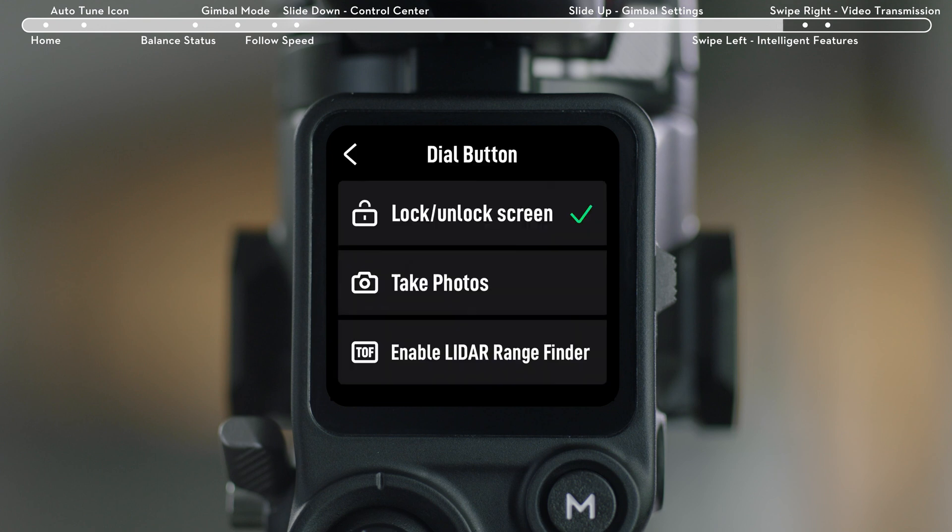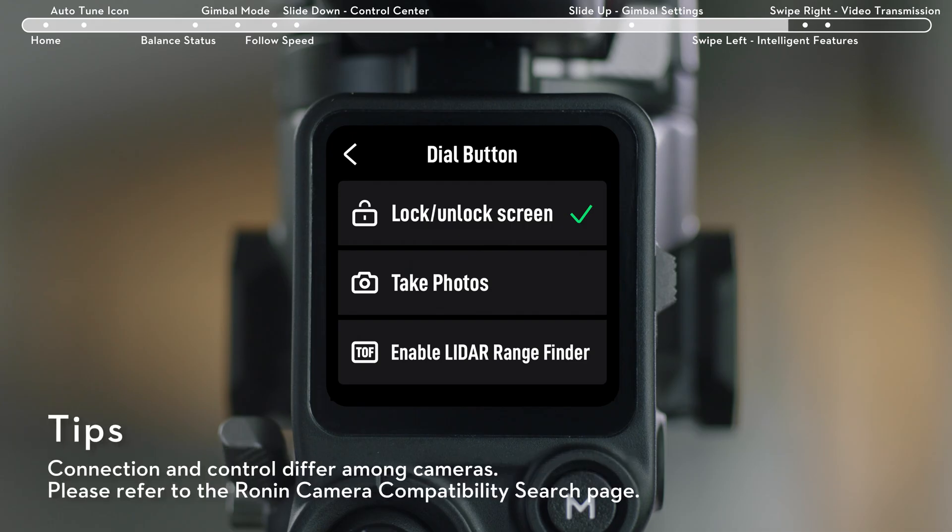M Button: Can be customized to lock, unlock the touch screen, take a photo, or LiDAR AF-MF.